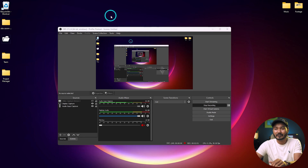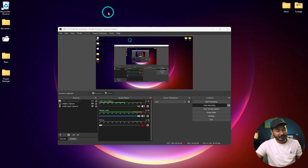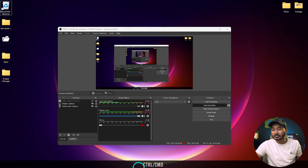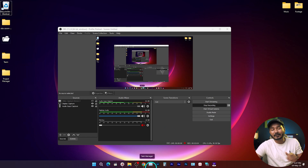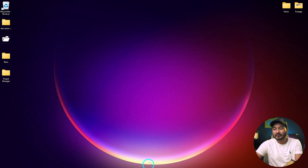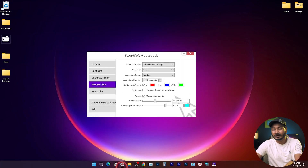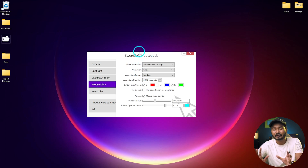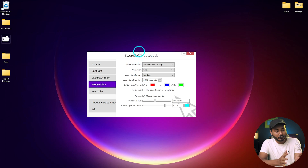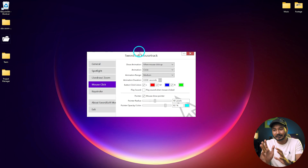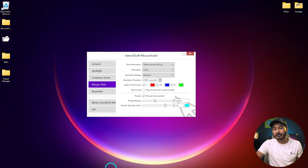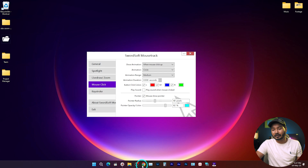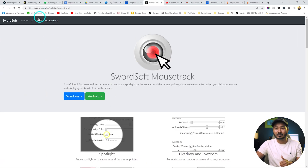I will make a separate tutorial to enable the zoom feature in OBS, but today I'm going to show you how you can record mouse click animations and keyboard strokes. When you're clicking it will make a clicking animation, and when you're pressing any key on your keyboard it will show the keyboard stroke at the bottom of your screen. I'm currently using a software called Sorts of Mouse Track. You can use this software if you're using Windows. You can go to their website or search on Google and this website will pop up.